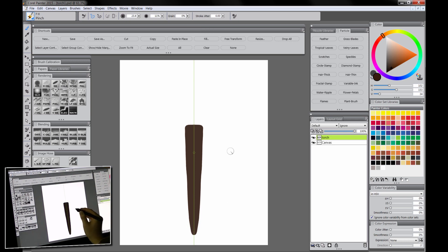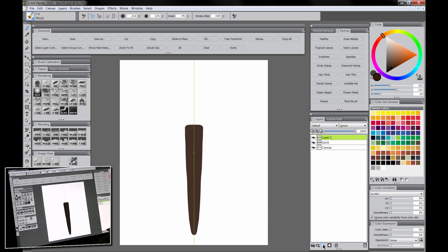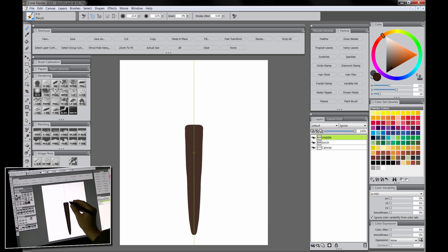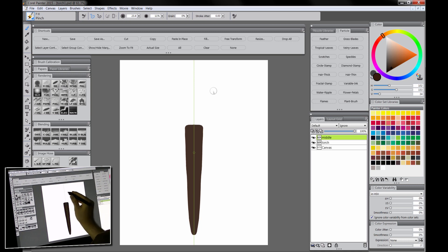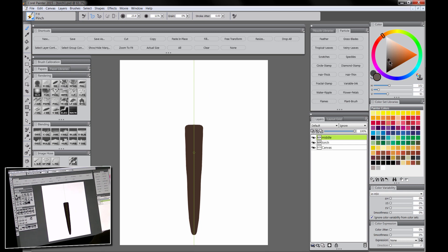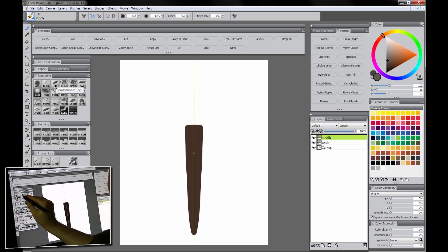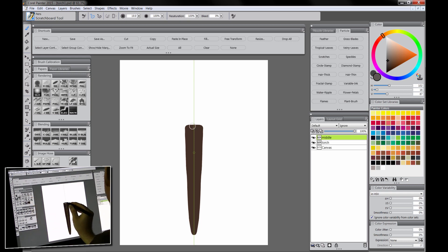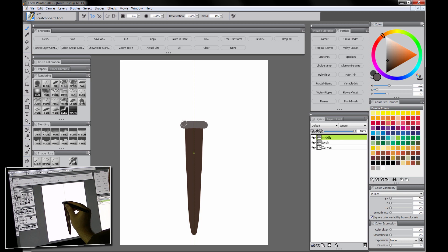This top edge doesn't matter too much because we can cover it up a little bit with something else which we'll do on this next layer. We'll create a new layer and we will call this let's call this middle. This will be like the middle metal piece. There'll be kind of like a metal thing that holds the embers or the fuel for the torch. Let's make that kind of a brownish gray color. We'll use the scratch board tool again just to fill this in and this will be kind of a little attachment area here.